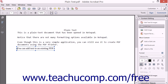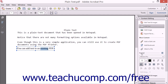By default, Acrobat will apply the formatting options which are currently selected in the Content Editing panel to your text. To adjust the appearance of the text, select the text to adjust and then use the Format tools that appear in the Content Editing panel to change the way that it looks. You can also click on the border of the text box before applying changes using the tools in the Format section of the Content Editing panel to apply those changes to all of the text within the box, versus formatting only selected text within the box.